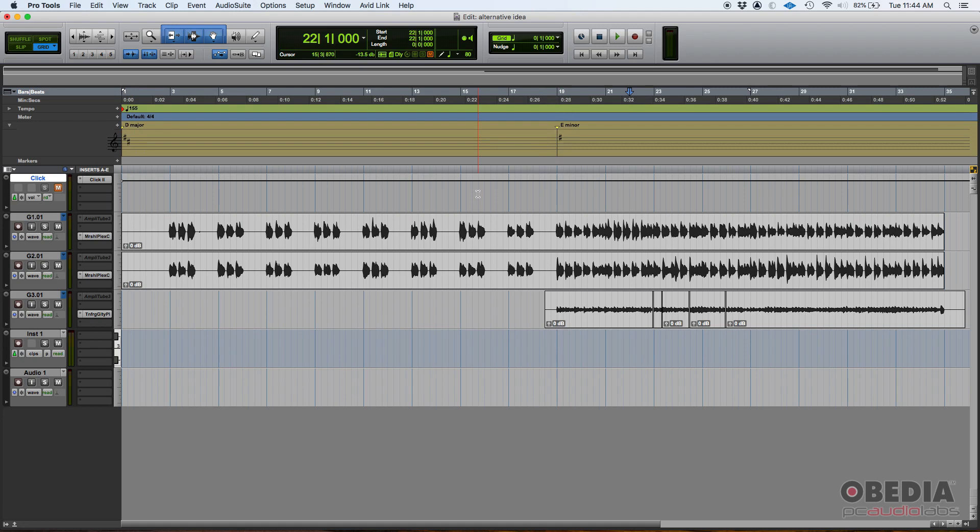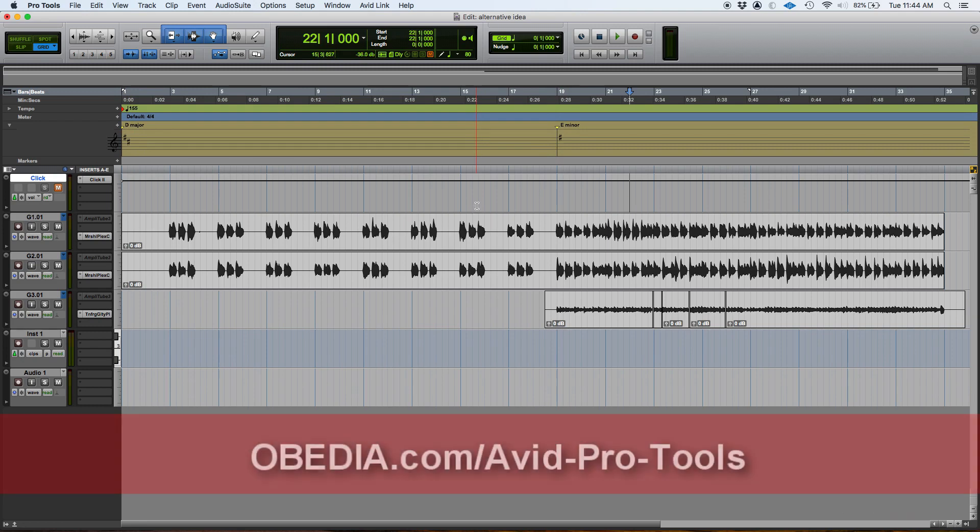So that's how you do your key changes using the key ruler in Pro Tools. If you have any other questions, please call us from Obedia PC Audio Labs and we'll be happy to help you. We'll see you guys soon, bye bye.